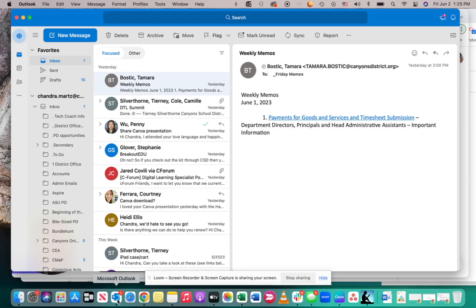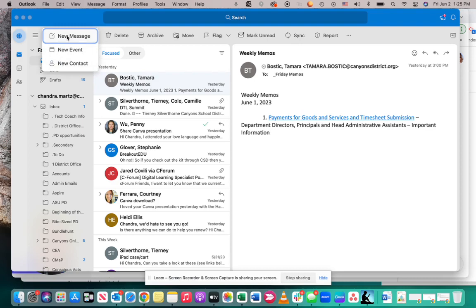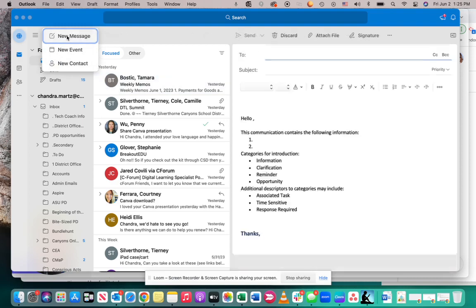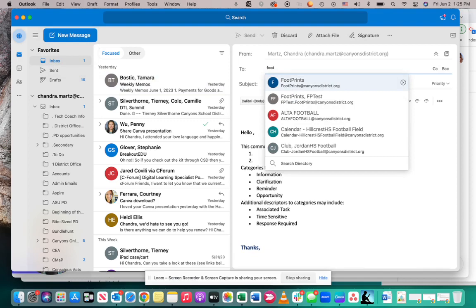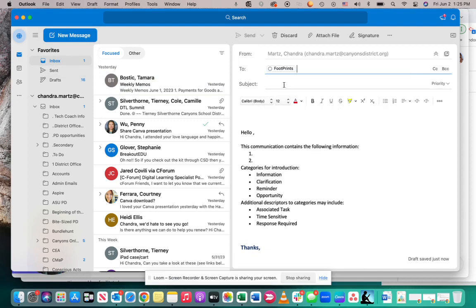In order to get in contact with our IT department, you can go to your Outlook and go to New Message and then type in footprints at canyonsdistrict.org. That will direct any emails that you send to Footprints to the IT department and they'll be able to push on to whoever needs to receive the email.